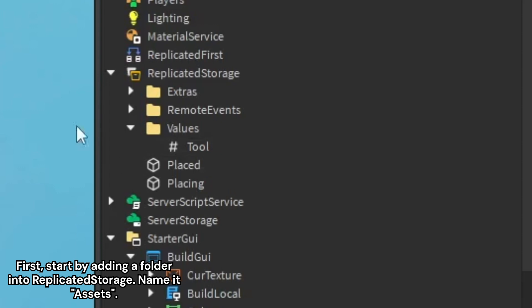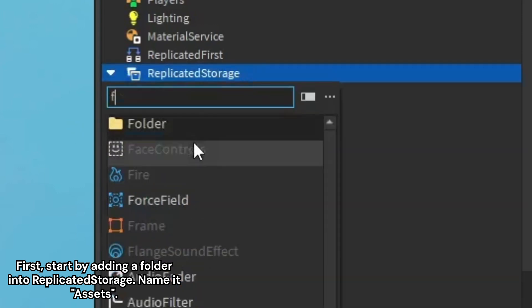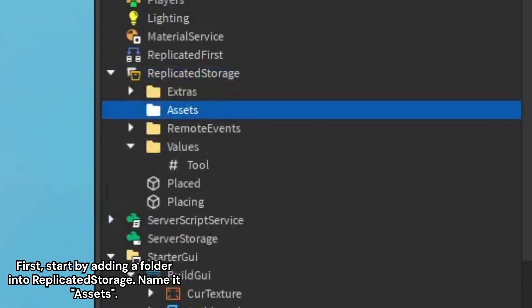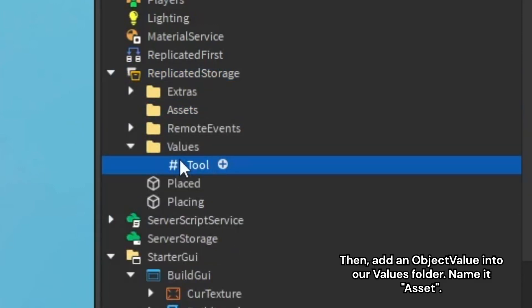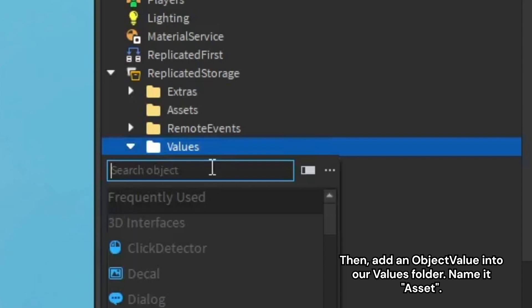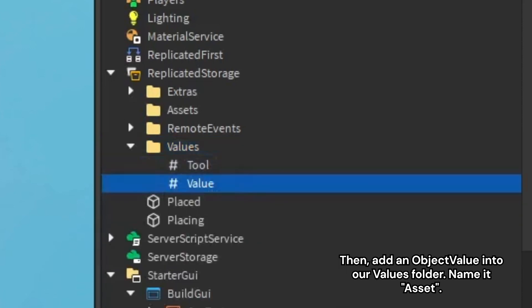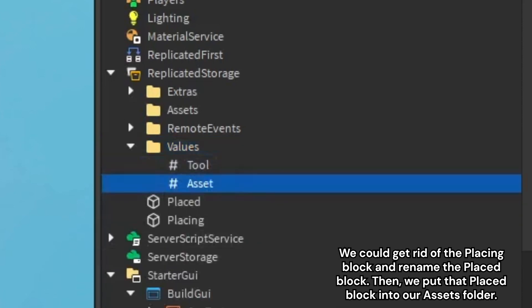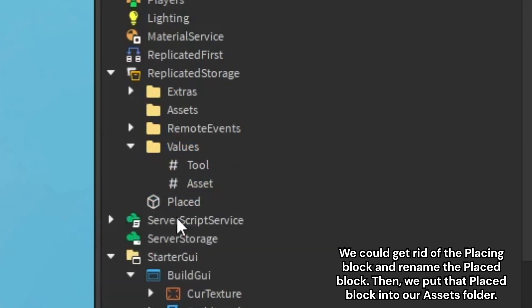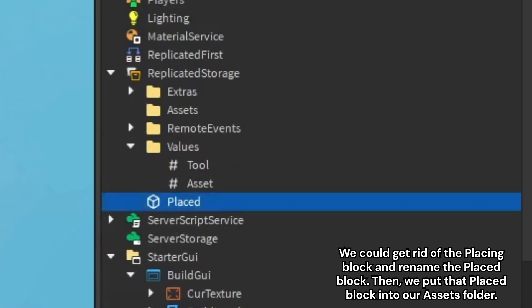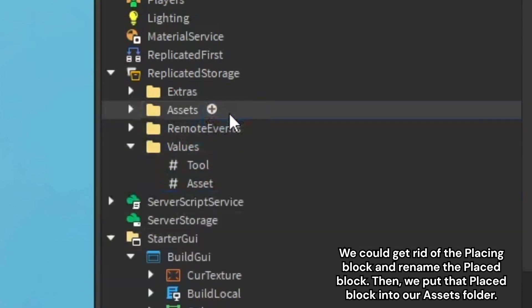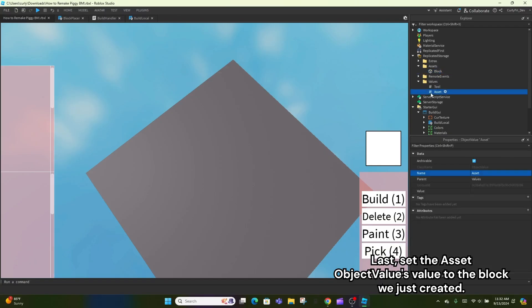First, start by adding a folder into Replicated Storage and name it 'assets'. Then add an object value into our values folder and name it 'asset'. We can get rid of the placing block and rename the placed block, then put that placed block into our assets folder. Last, set the asset object value's value to the block we just created.